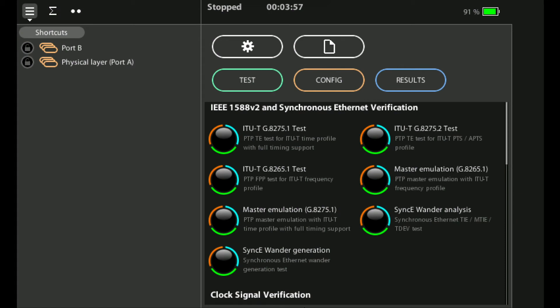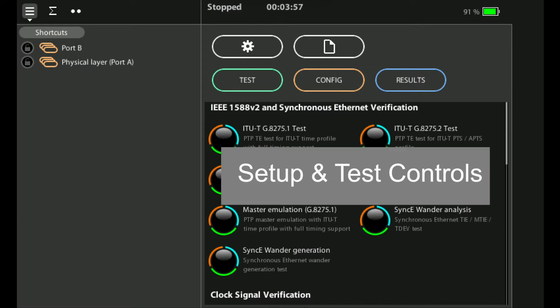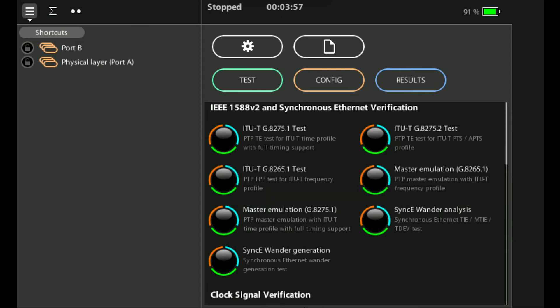When you first power up the XGenius you come to the home screen. The home screen is divided into two main sections. On the right hand side we have the setup and test controls. This is where you can configure the physical interfaces on the unit and the tests that you want to run.